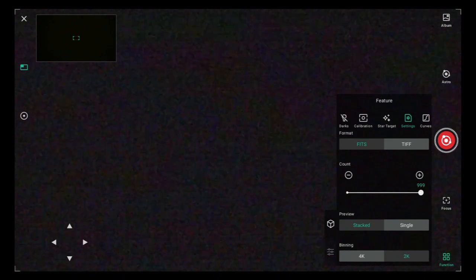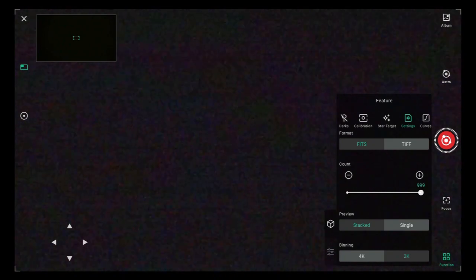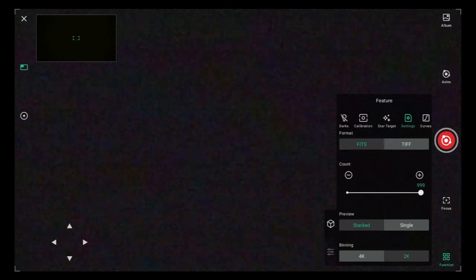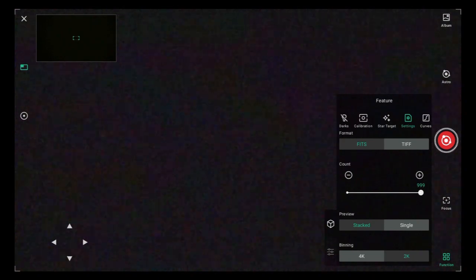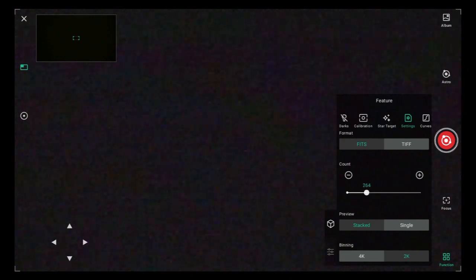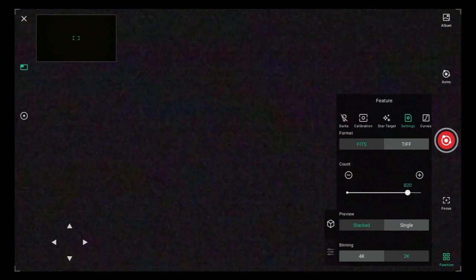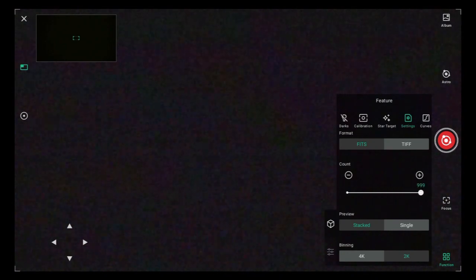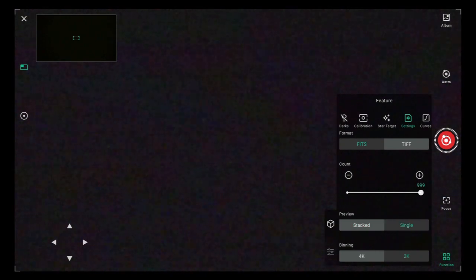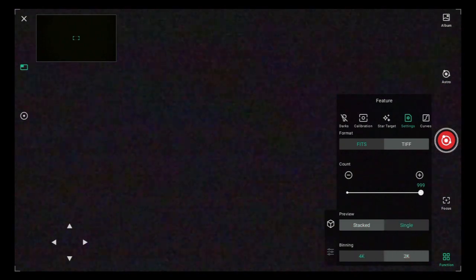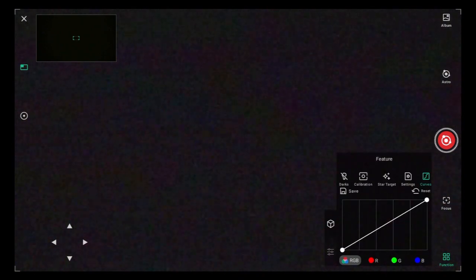Under settings, you'll see we also have the option now to save our files as TIFF files and as FITS files. You can switch those back and forth. I prefer FITS. This is where you'll also change the count on your imaging runs if you want to do that. You can also change the preview from stacked or single image. Your binning from 2K to 4K. You've got also your curves adjustment right here. Those are all great.